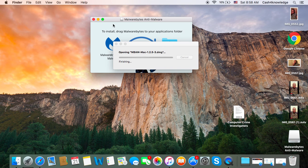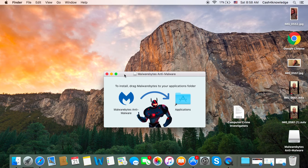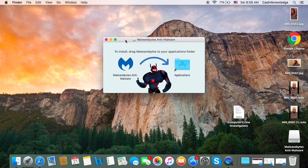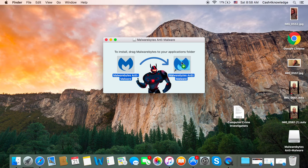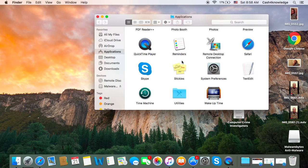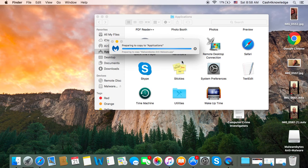You're going to get this screen — this is the legit program. You just click on it, hold it, drag it over, and let go, and it's going to drop it into your Applications folder. My Applications folder pops up automatically when I do that. I'm going to show you how to go through this process if it doesn't pop up for you.